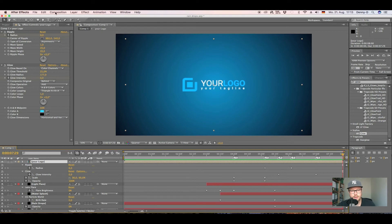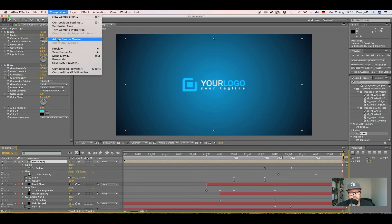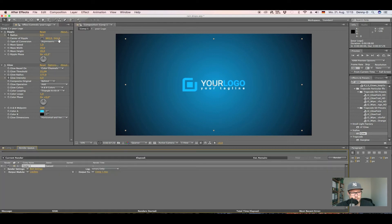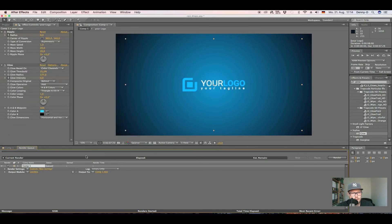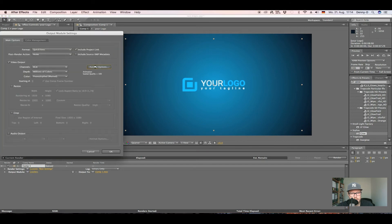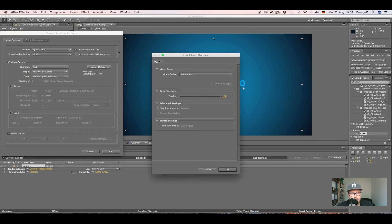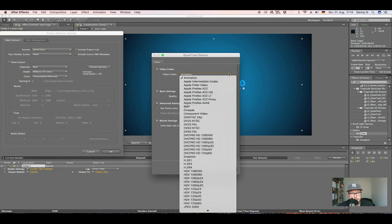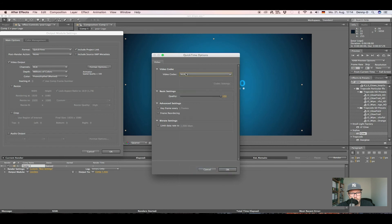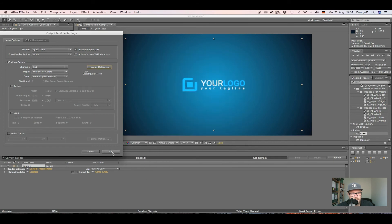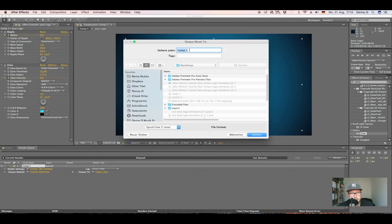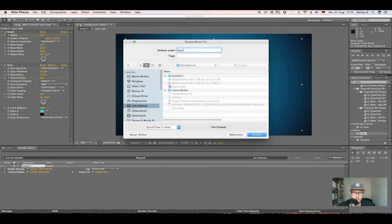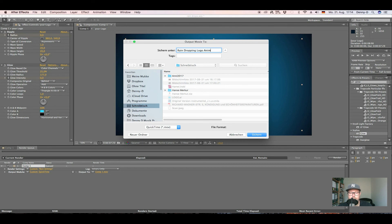Okay, let's add this to the render queue. Go to render settings, we can leave everything as it is here. Go to lossless, and well I like to use the h264 video codec. Hit okay. Now give it an output name, so I want to call this Raindropping Animation.